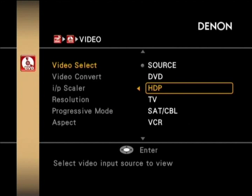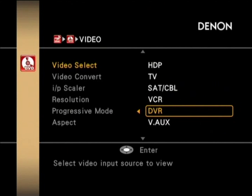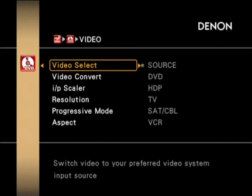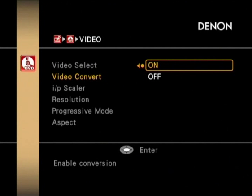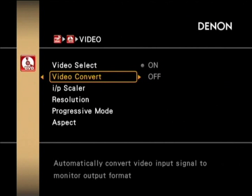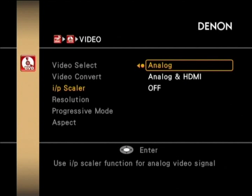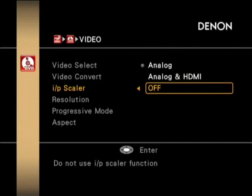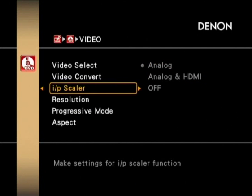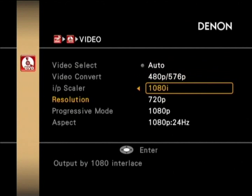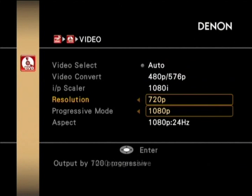Going into the video section, you can select your video input and turn conversion on and off. Most of the time you'll just leave it on Source. You can turn conversion on and off, and then configure your scaler — whether you're doing it on analog only, or over analog and HDMI, or just turn the scaler off if you want to let your panel or your player handle the scaling.